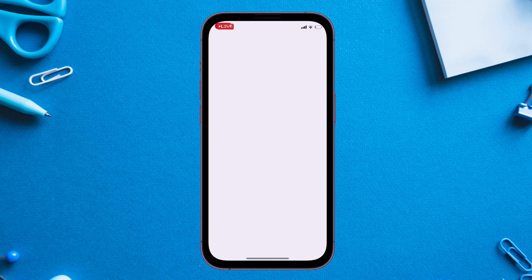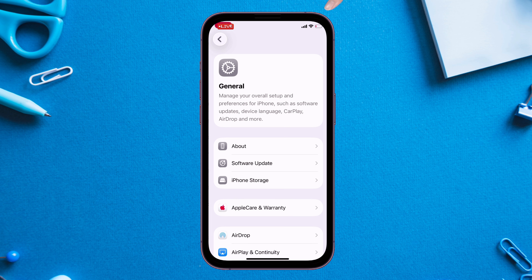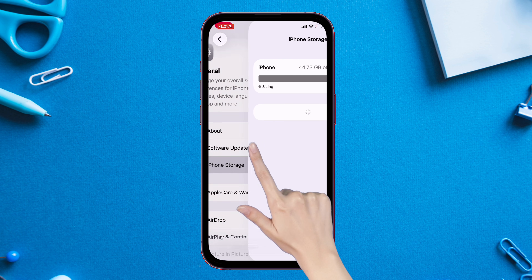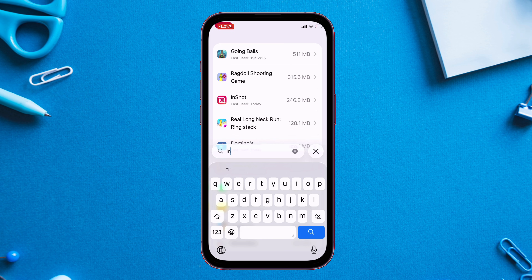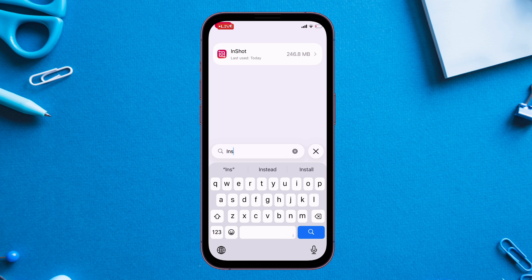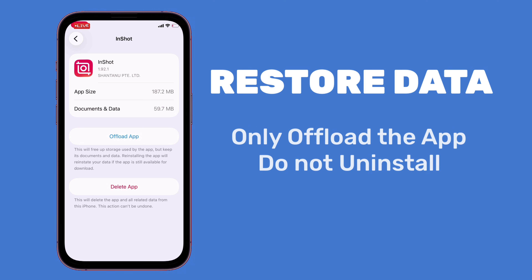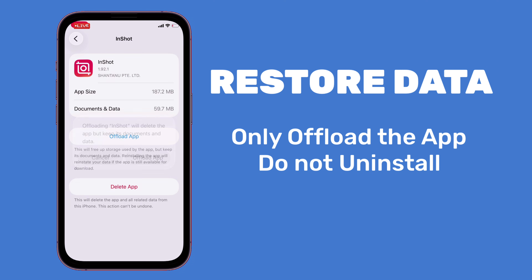To do so, first launch the Settings app and navigate to General, then iPhone Storage, and search for the target app — in my case, the InShot app. You can see the latest version is 1.92.1. If you want to restore data after downgrading, make sure to only offload the app and do not uninstall it.